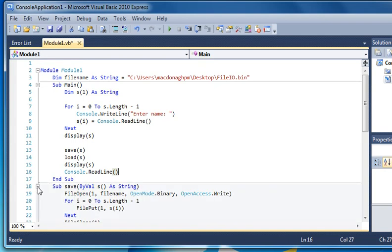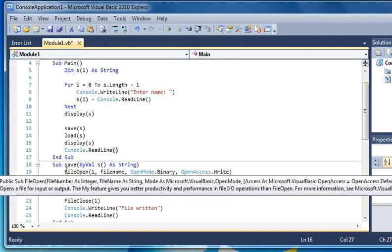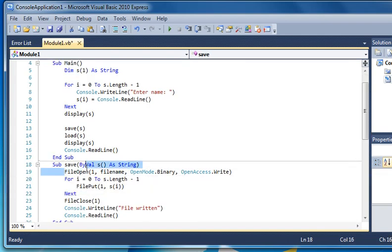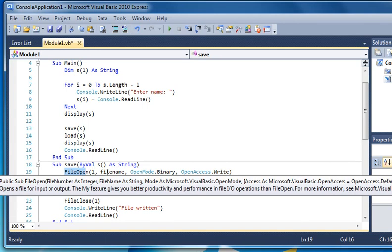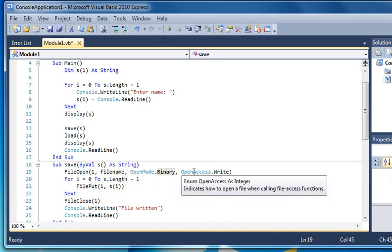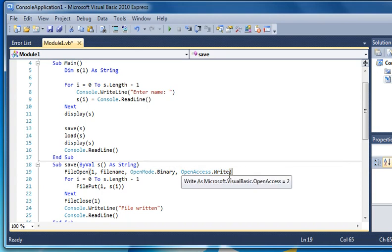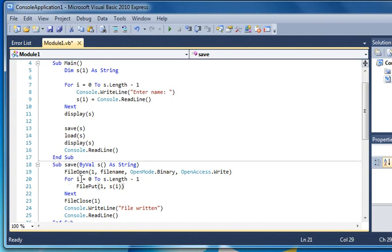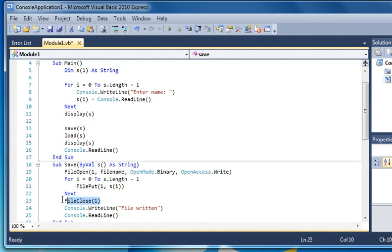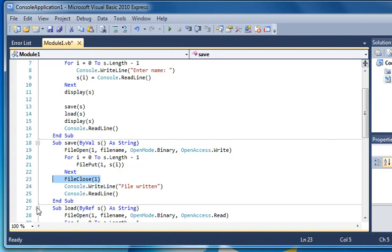So let's look at the saving. I have file open. I pass it number one, the filename which tells it where to save it, open mode binary, and open access.write because I'm going to write to disk. I loop around for i equals zero to s.length-1, and I use file put number one, then pass it the array. Then I close. It's very important to close the file afterwards. I give myself a message saying the file has been written.